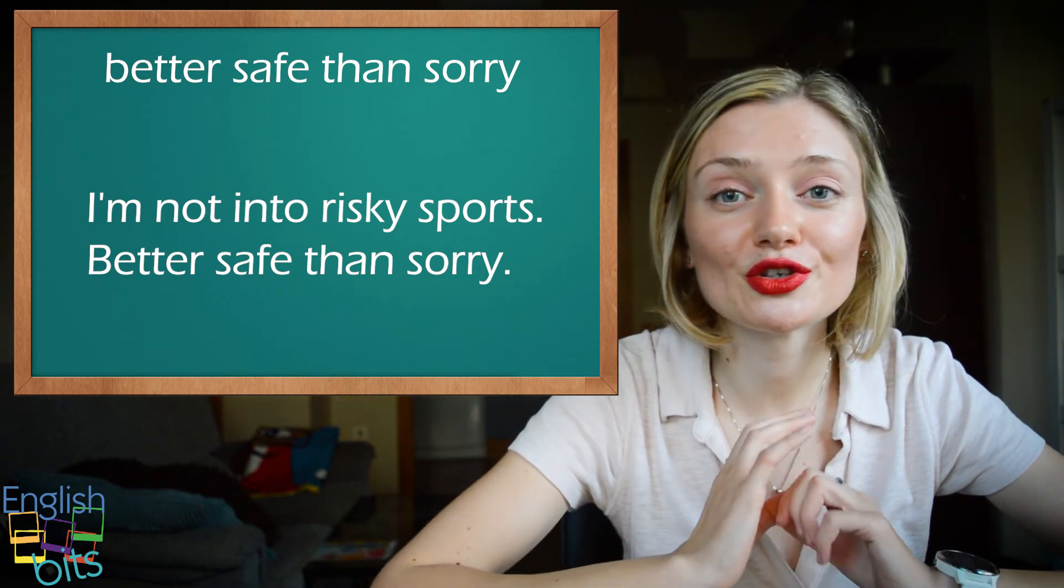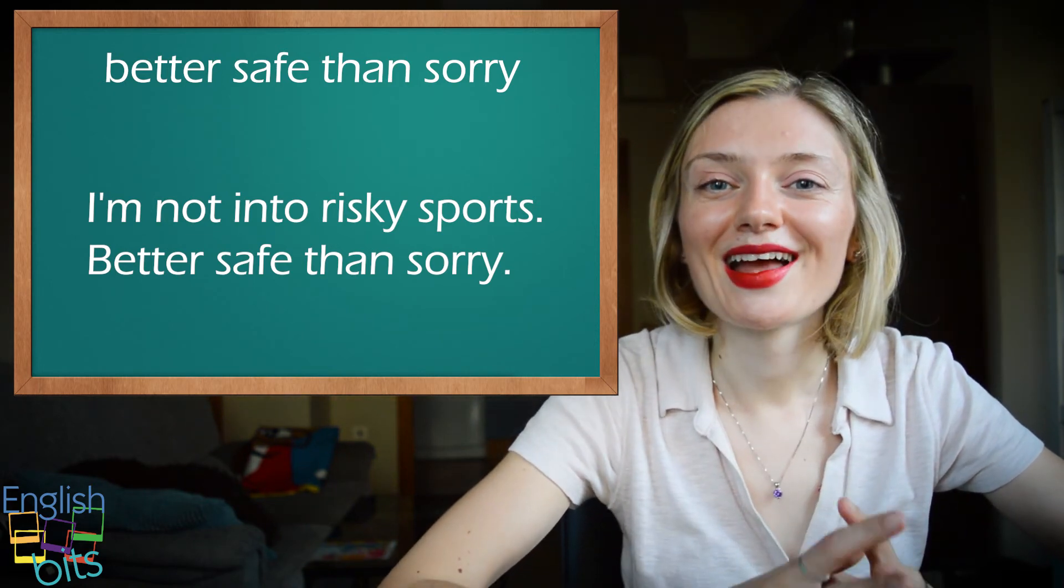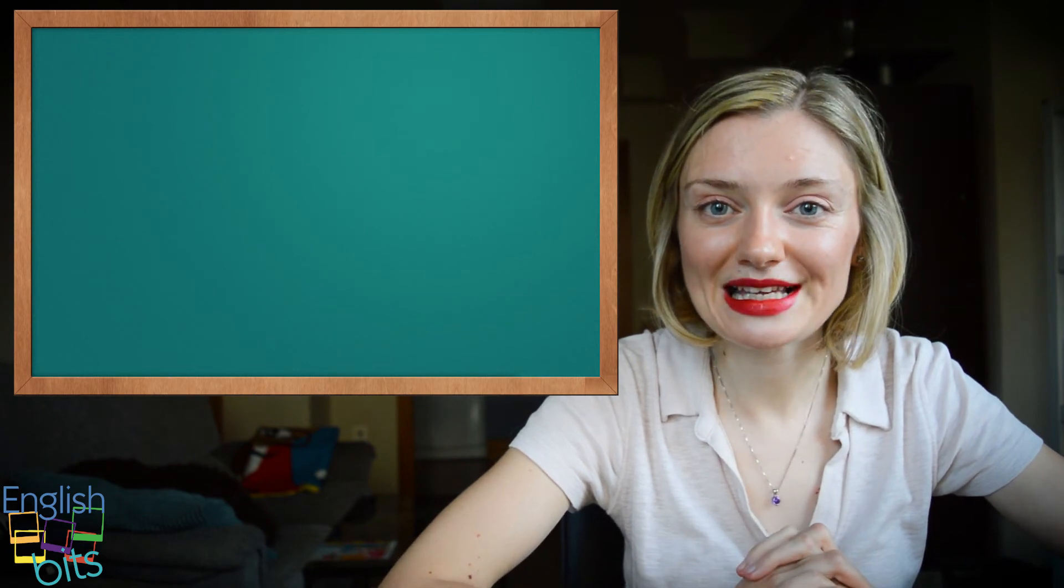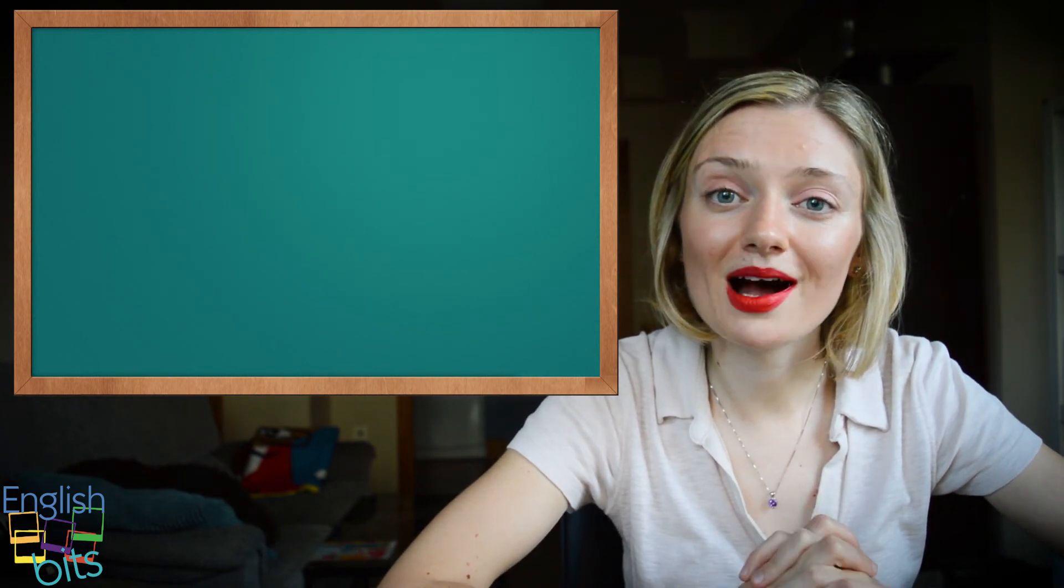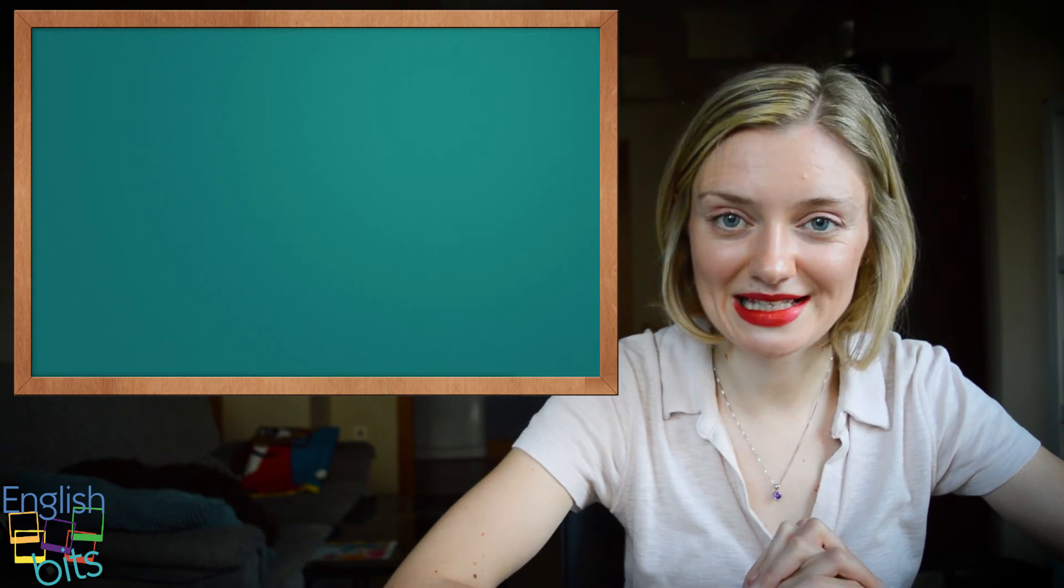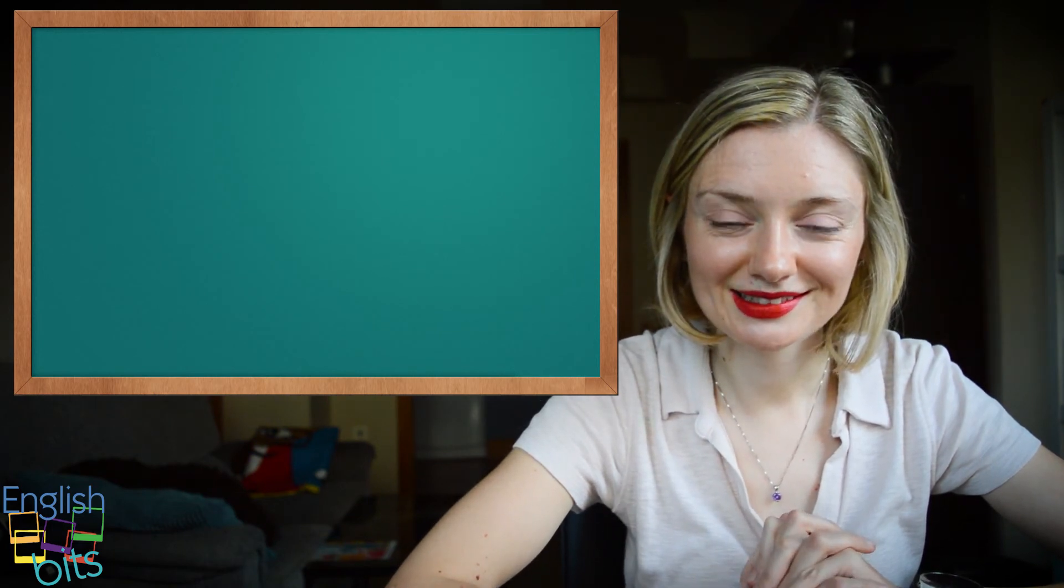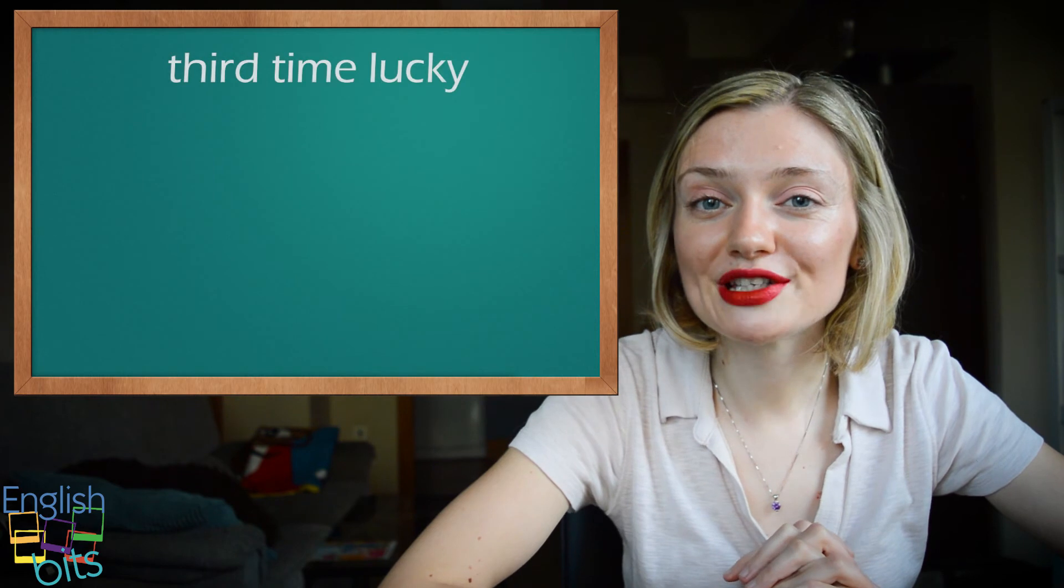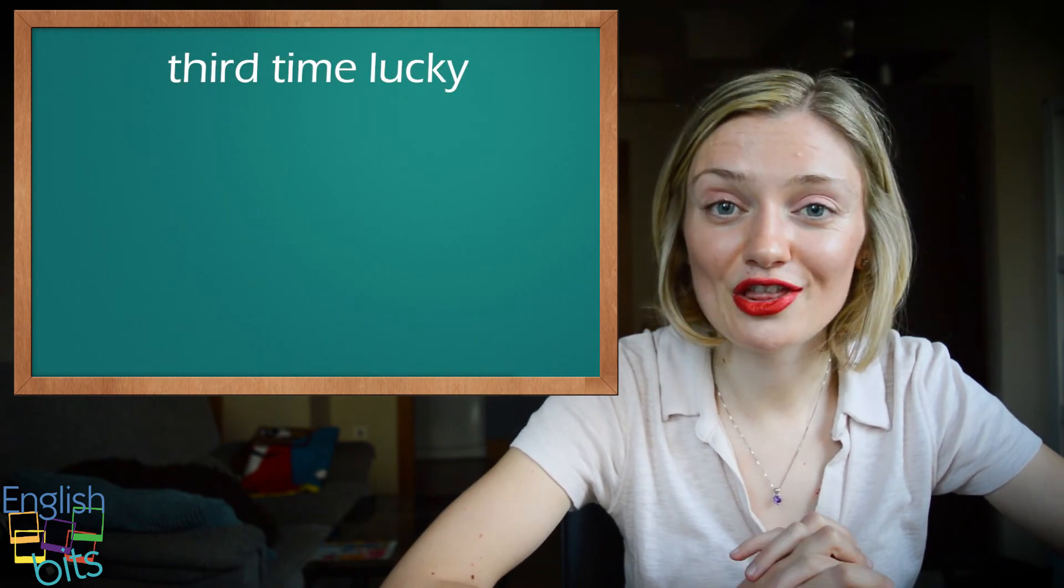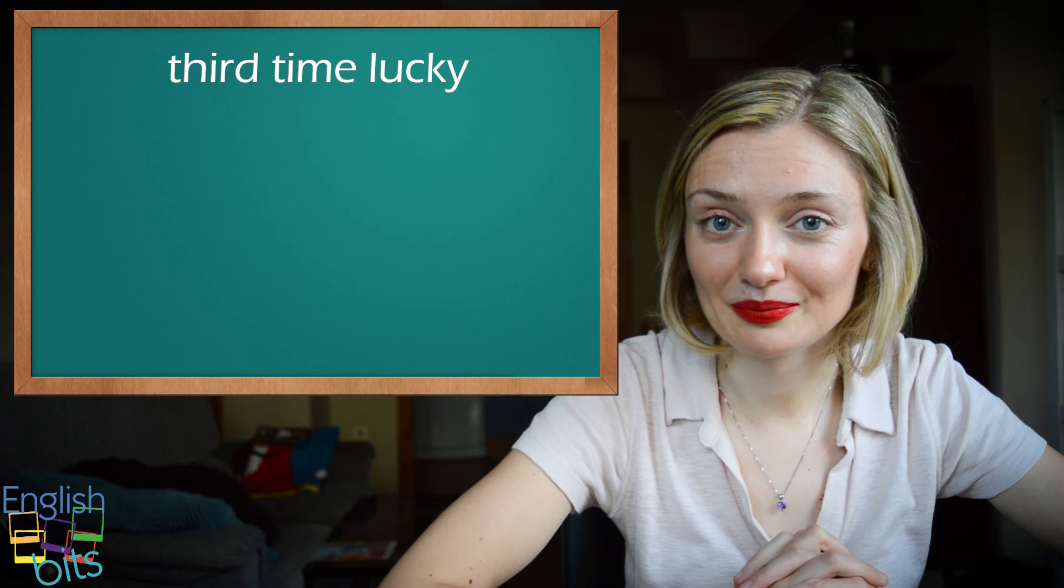So I hope you're doing it great at home. And our fourth expression is a la tercera va la vencida. Do you know how to say it in English? It would be third time lucky. Es decir, tercera vez con suerte.